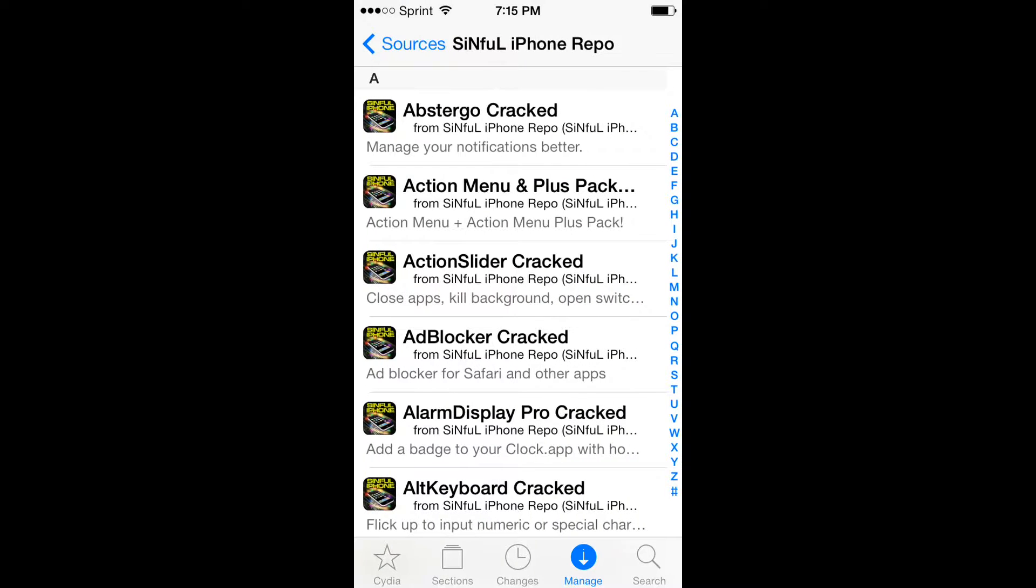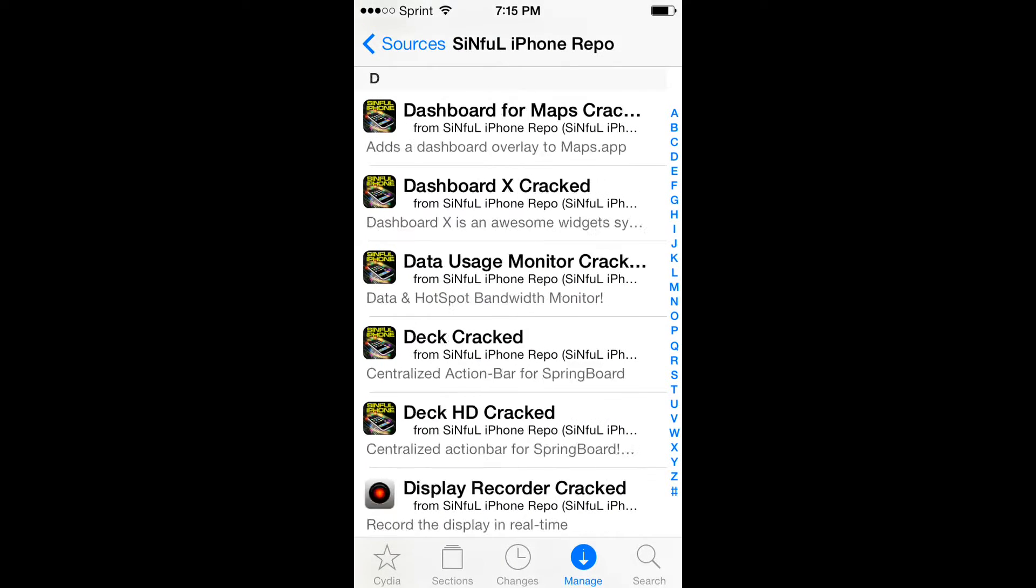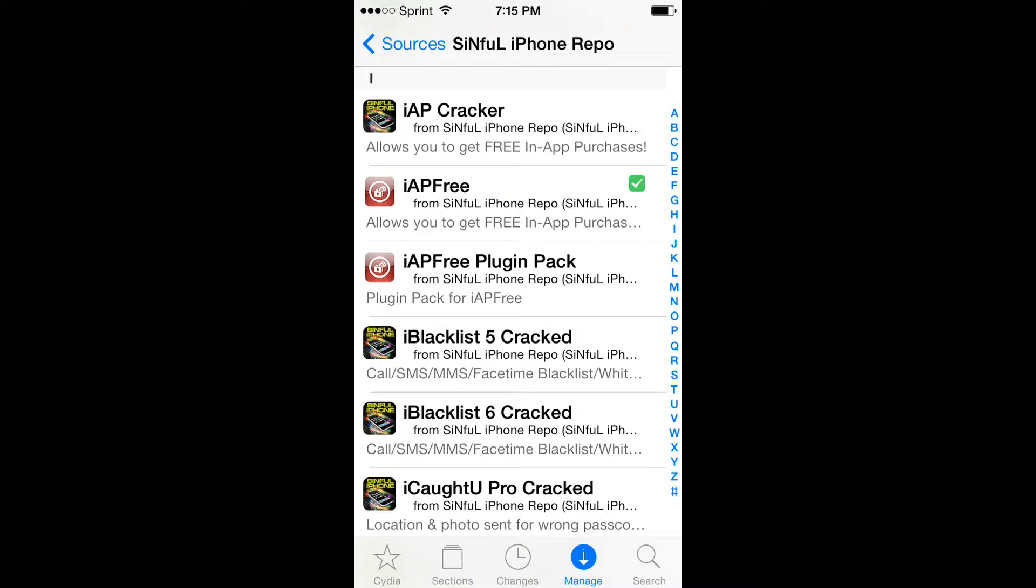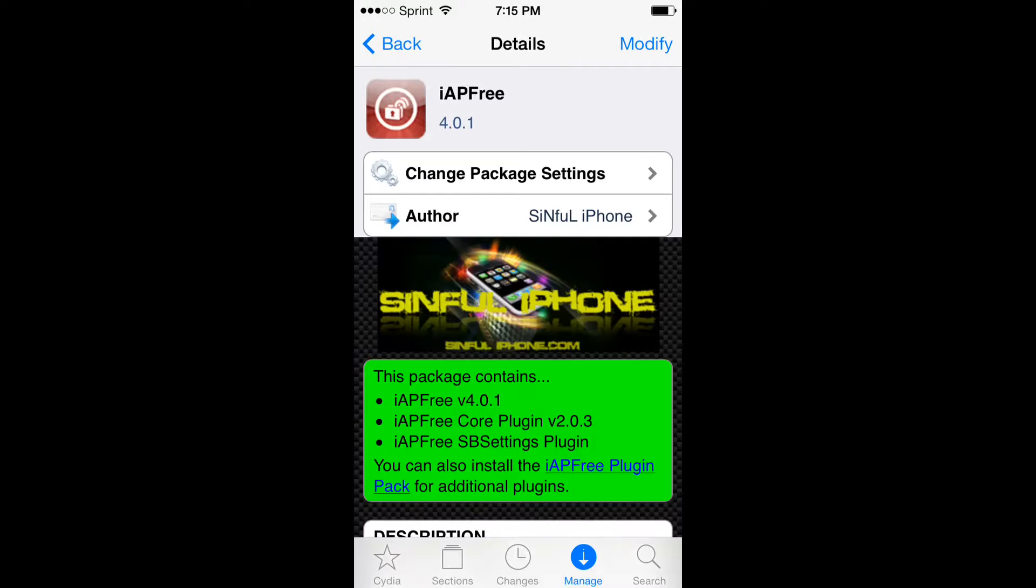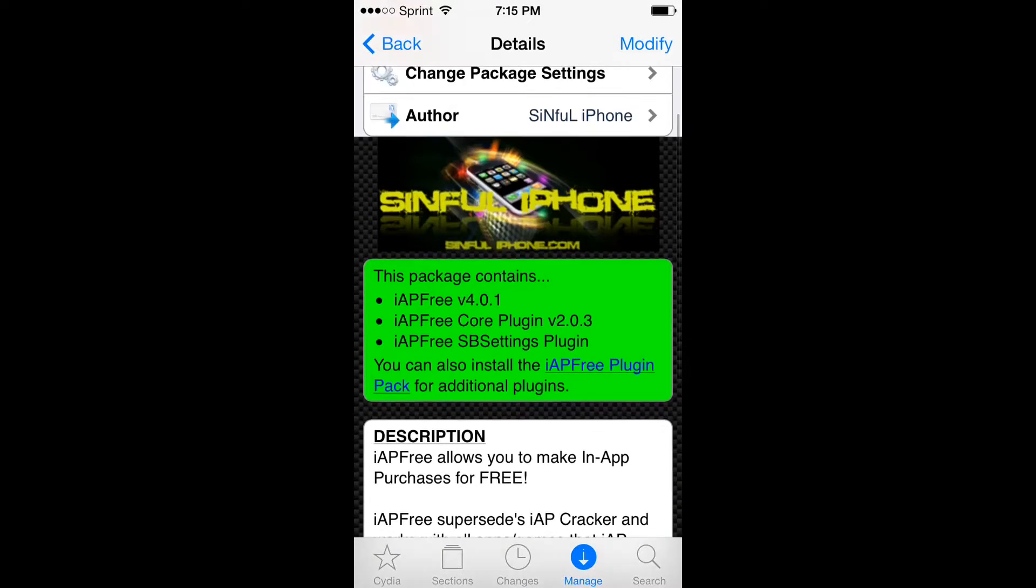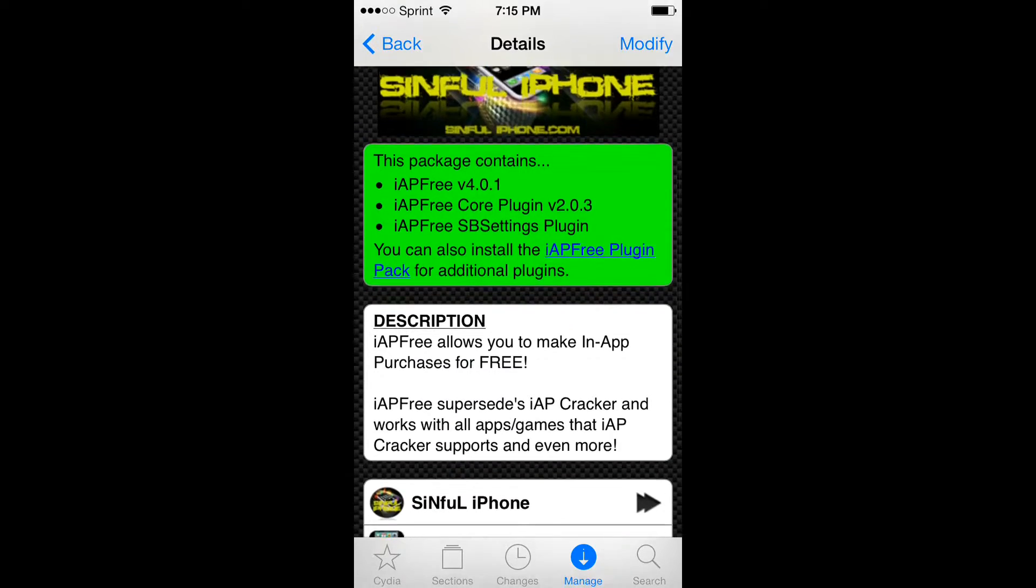Click on it and go down to the i section, then download this thing called iApp Free, which I already have downloaded.